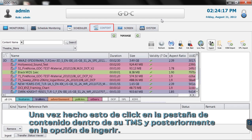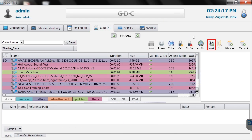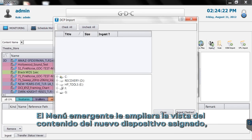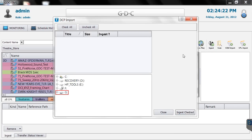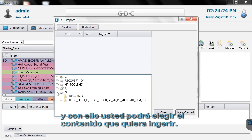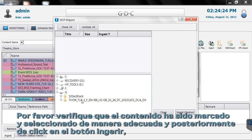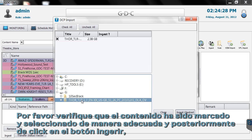Within the Content tab of the TMS, click the Ingest button. In the pop-up menu, expand the view of the drive letter you assigned and select the content you'd like to ingest. Verify that the content has been checkmarked and then click the Ingest button.